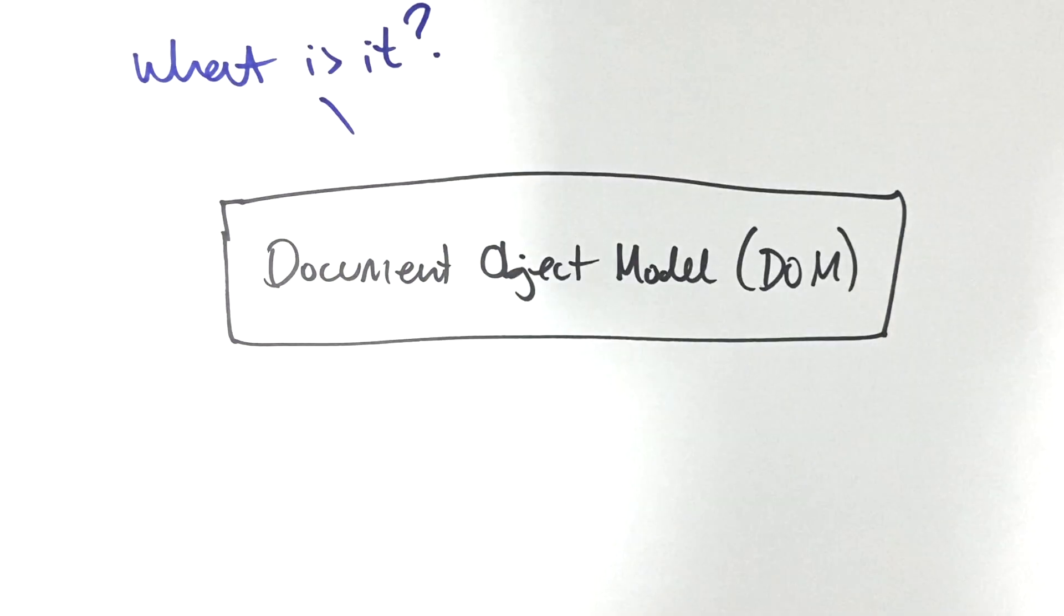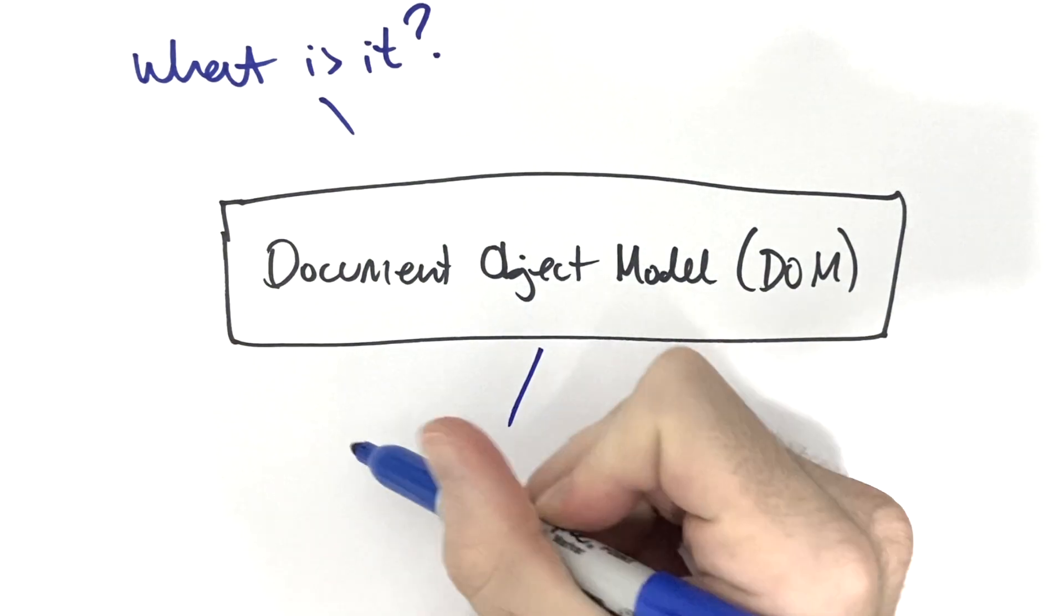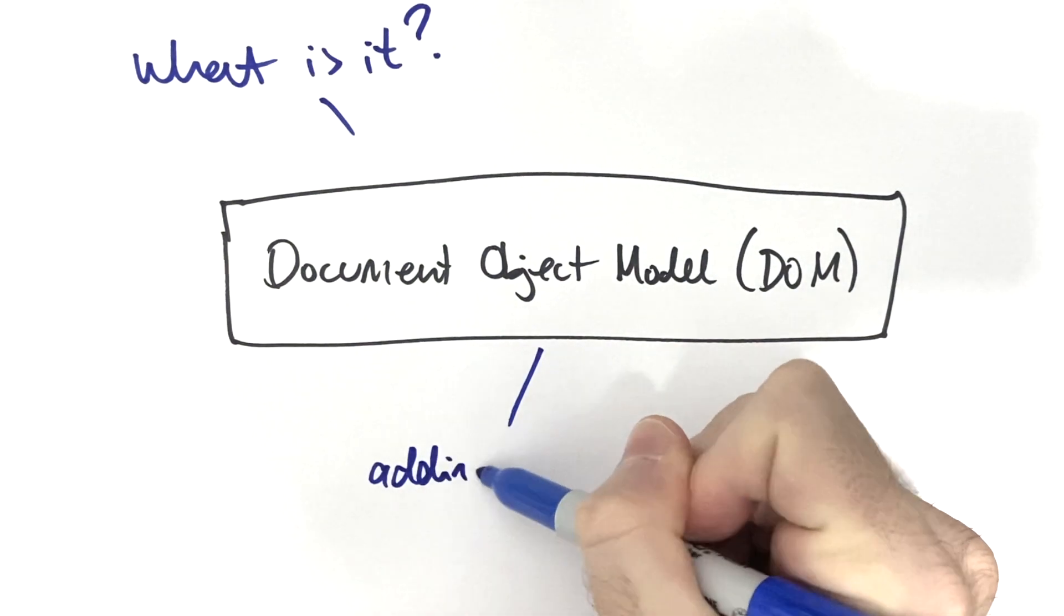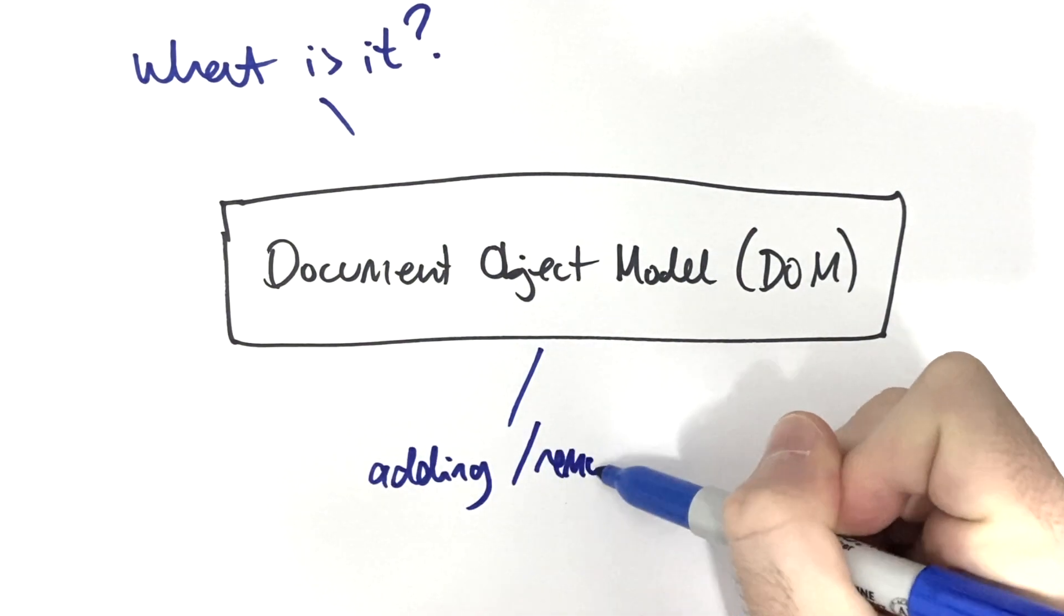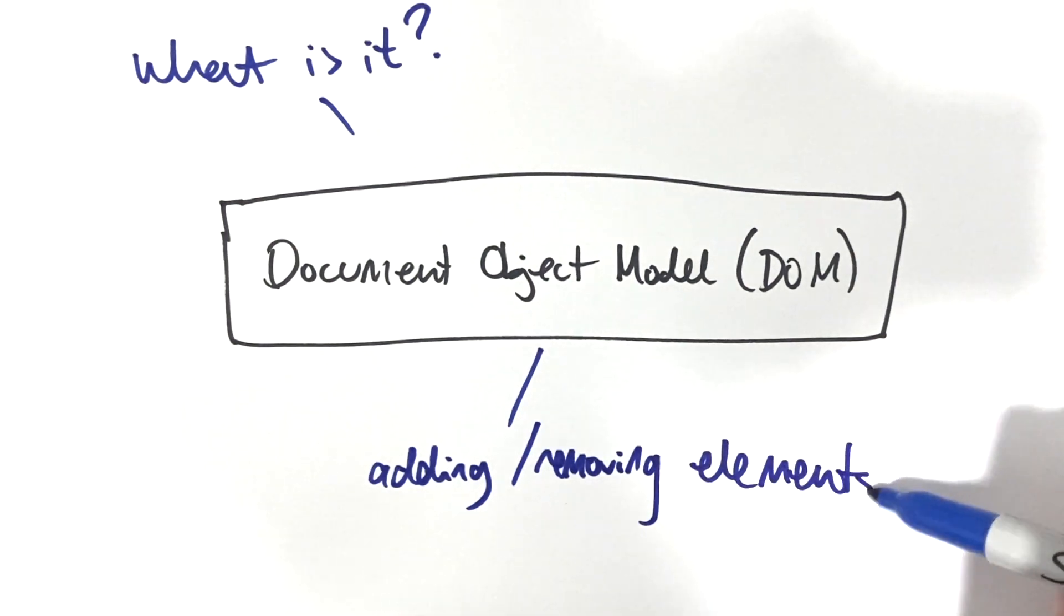We've actually been interacting with the DOM in the last couple of videos by using methods such as getElementById and setting up event handlers. But in this video we're going to look at the tree structure of the DOM for the first time, and then we're going to look at how we can add and remove elements.